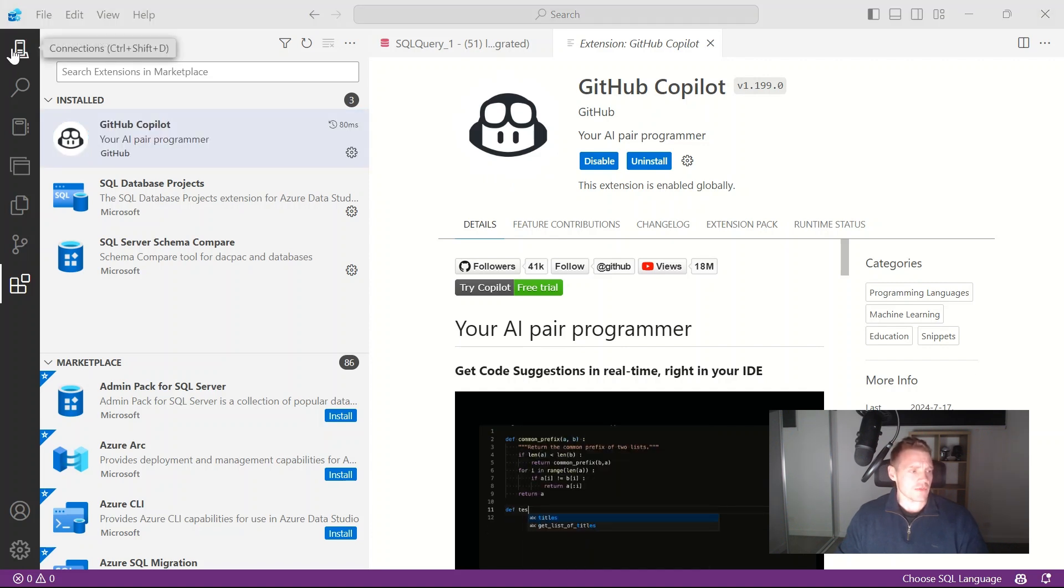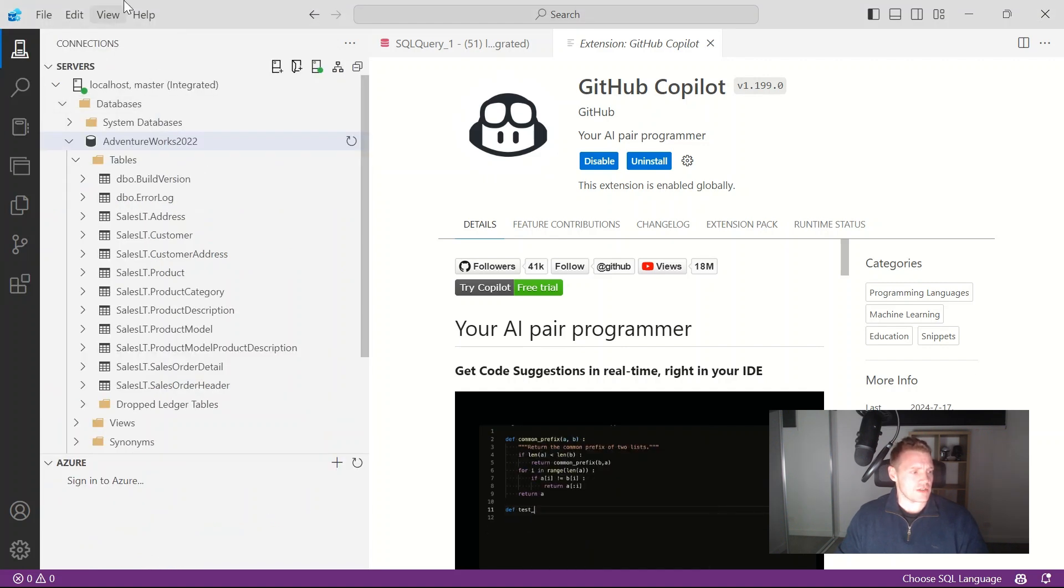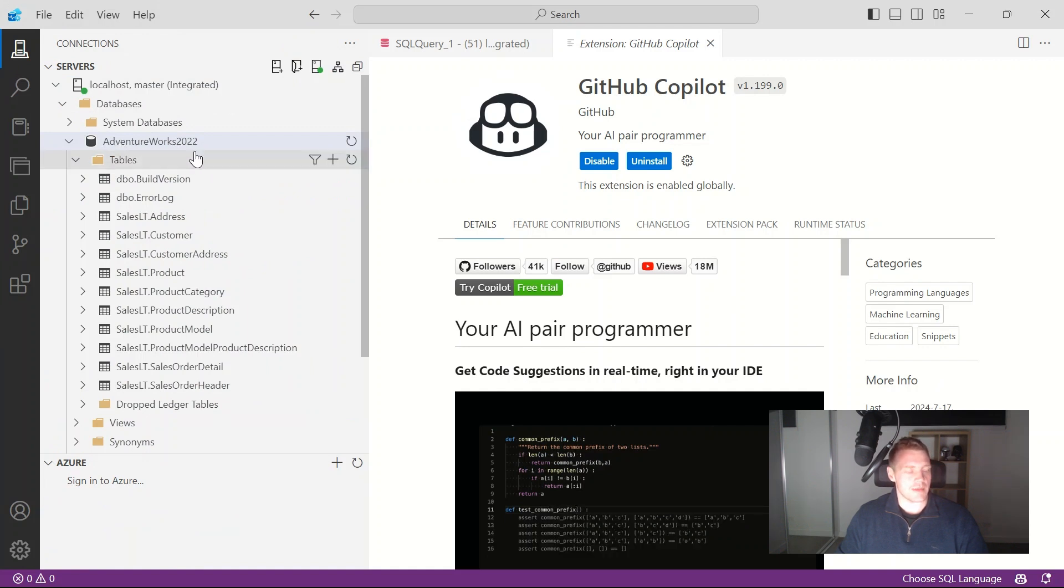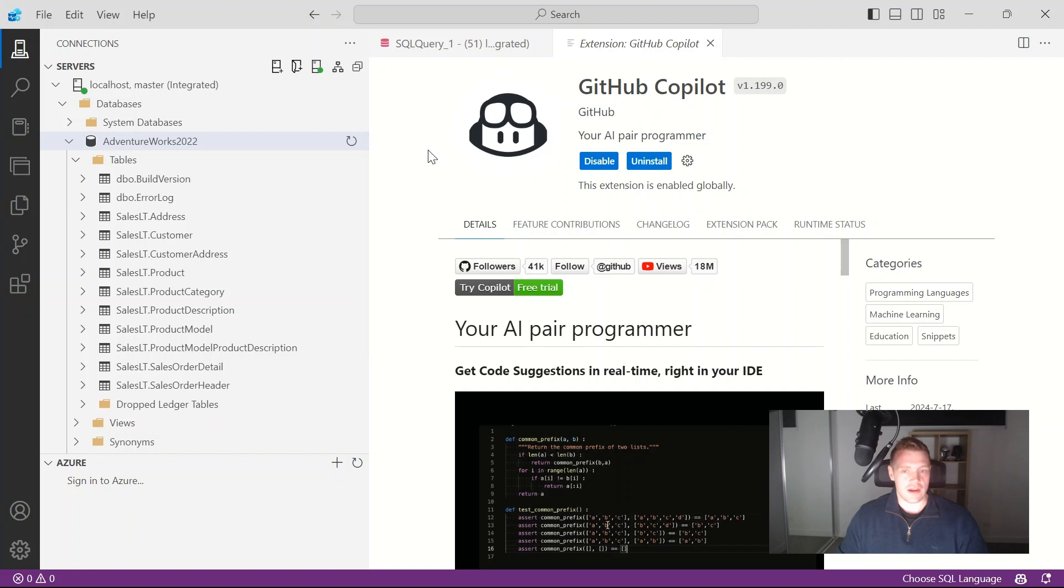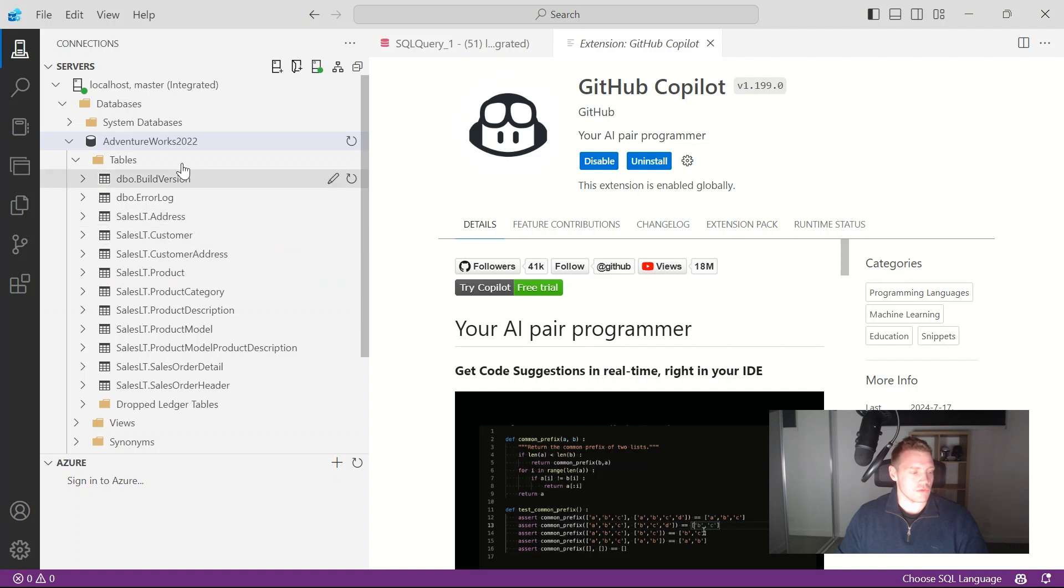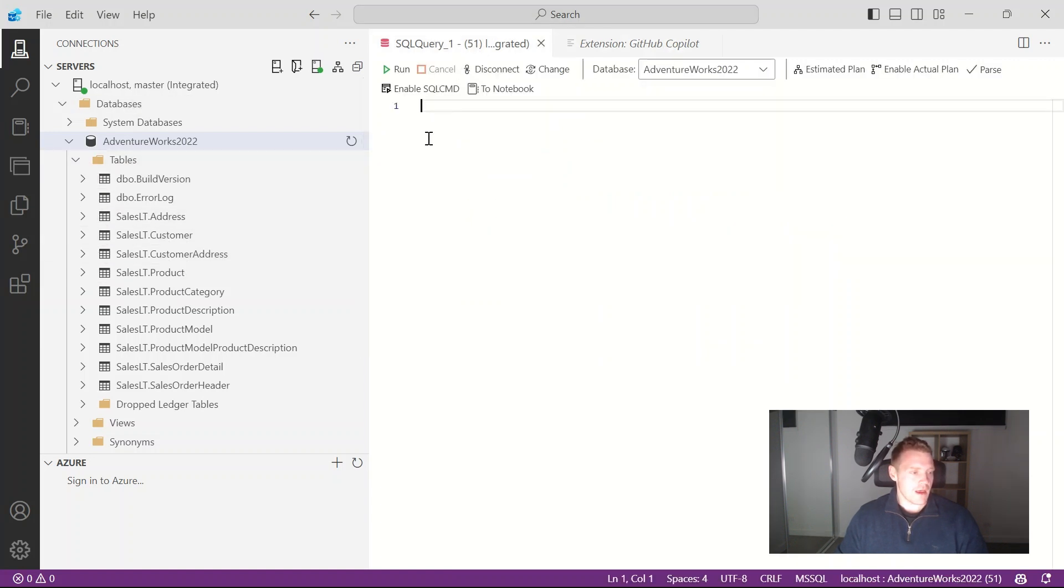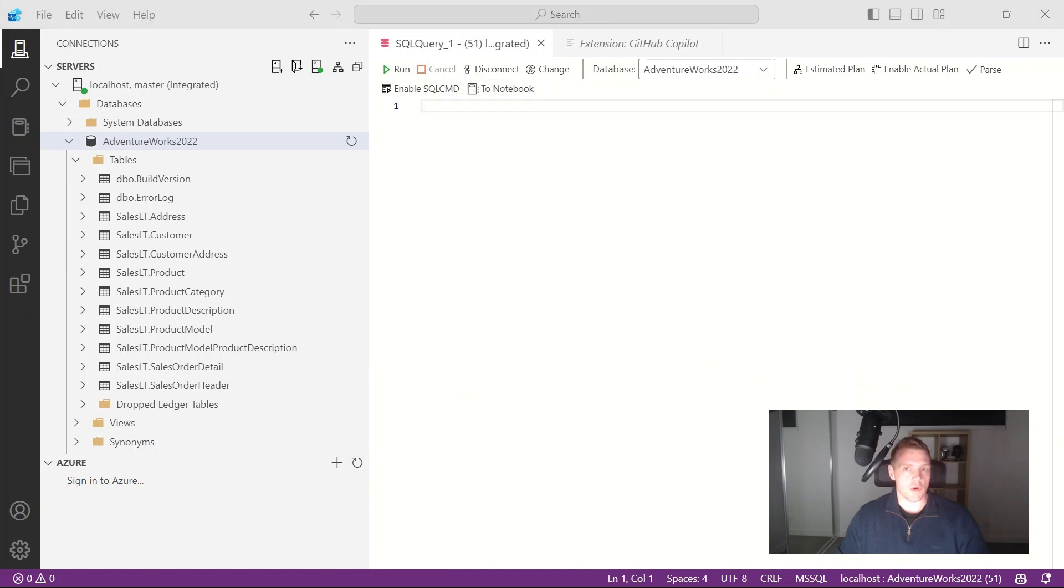So if I go back into my connections I've got a simple Adventure Works 2022 database. This is the lite version and I'll put a link in the comments to where you can actually get a backup file to that and how you can restore that so you can test this out yourself. But I've got an open file here where I'm going to start writing some queries.